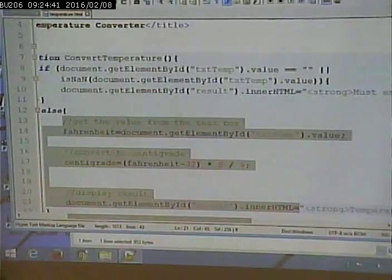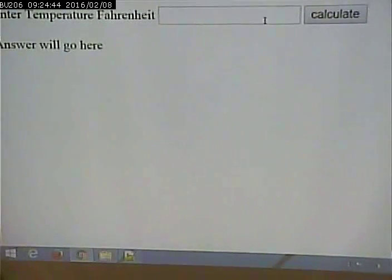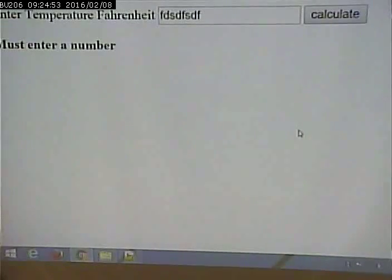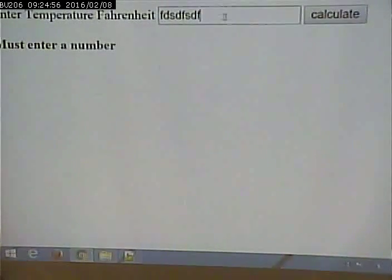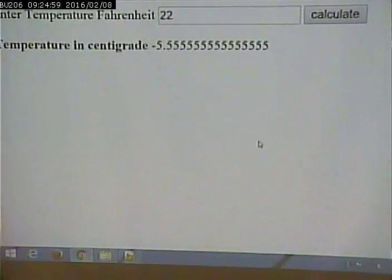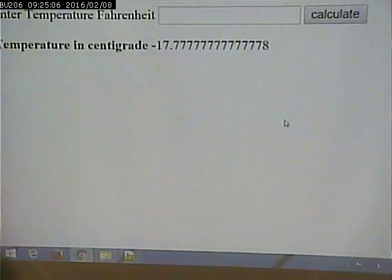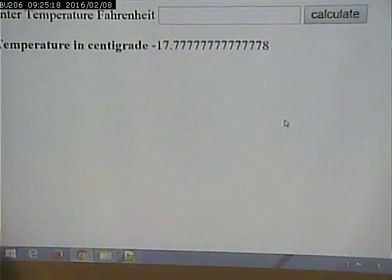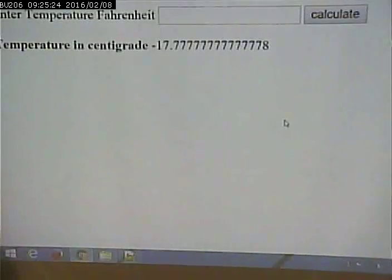Let's save it and test it. I put nothing in there — it gives me an error. I put garbage in there — it still gives me an error, it doesn't try to do the calculation. And if I put a legitimate number in, it does the calculation. Now the only remaining thing to test is what if we put spaces in. If we put spaces in, it doesn't give me my error message — it gives me misleading results. So how do we fix that?